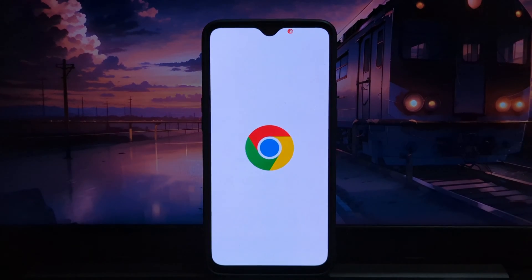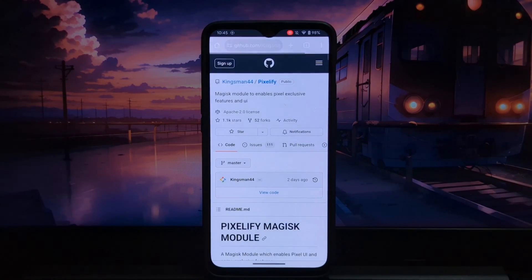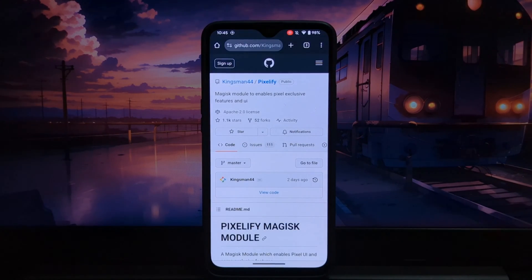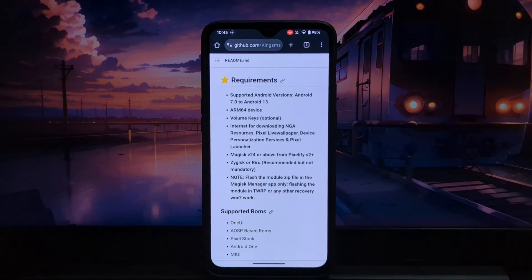To download the module, just open Google Chrome and search Pixelify. Or, I will give the download link in the description.